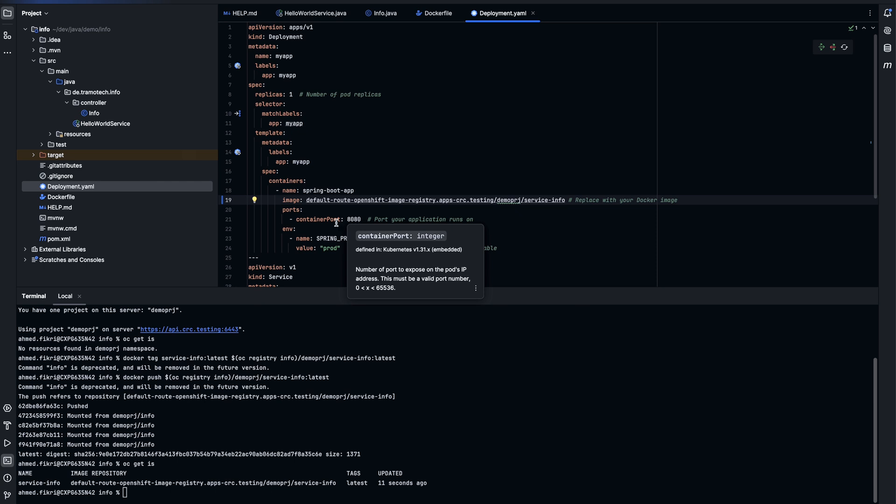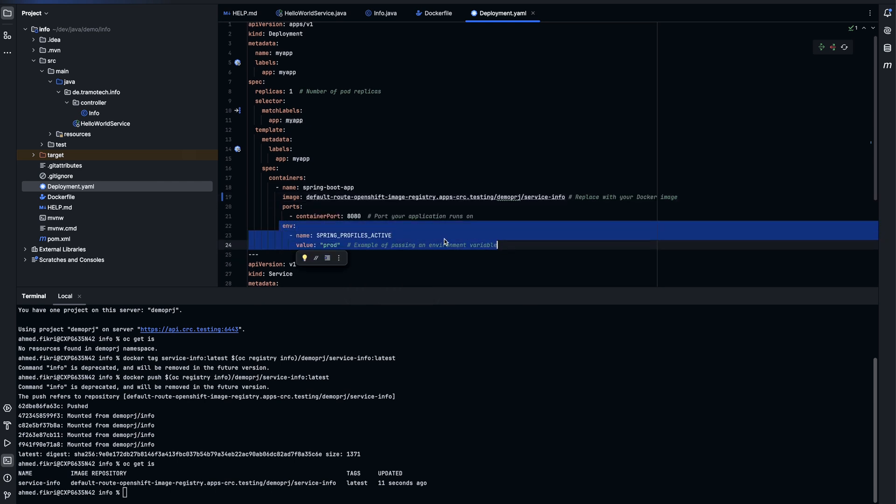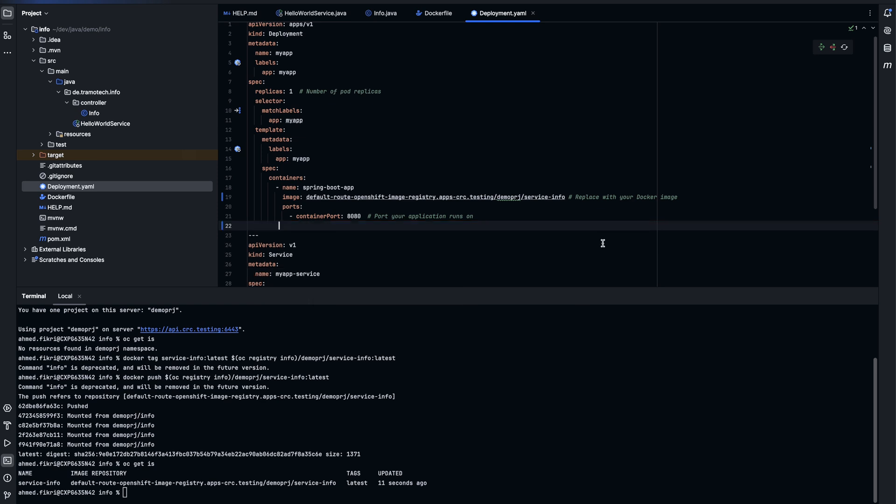This is the port. So this is the pod port. And this is not required. We can specify environment variables but it is not required in our demo.